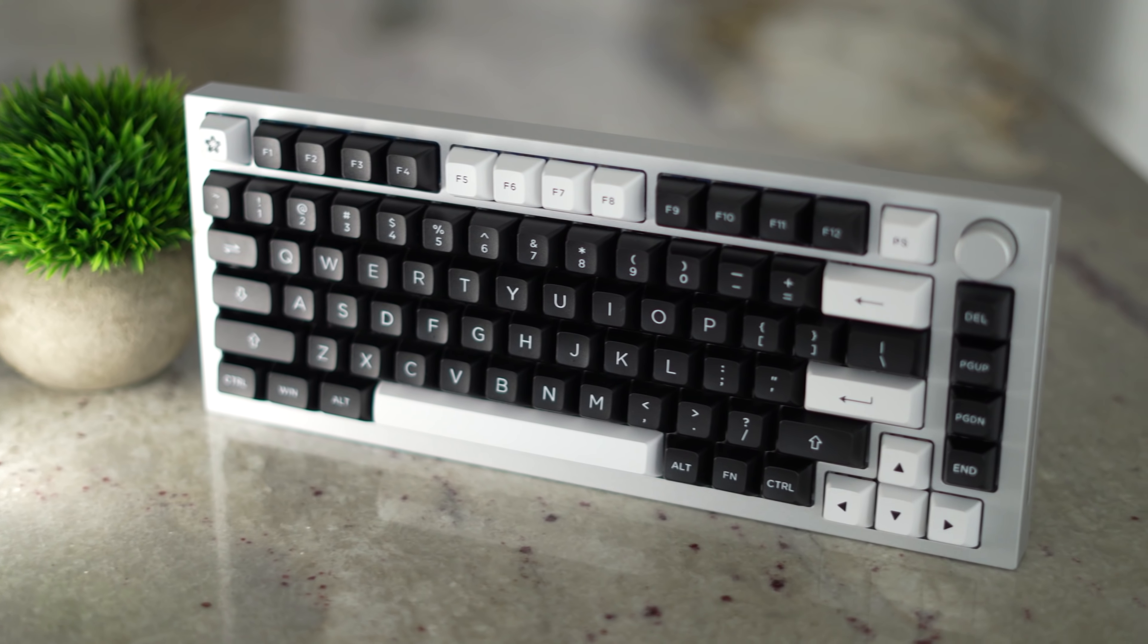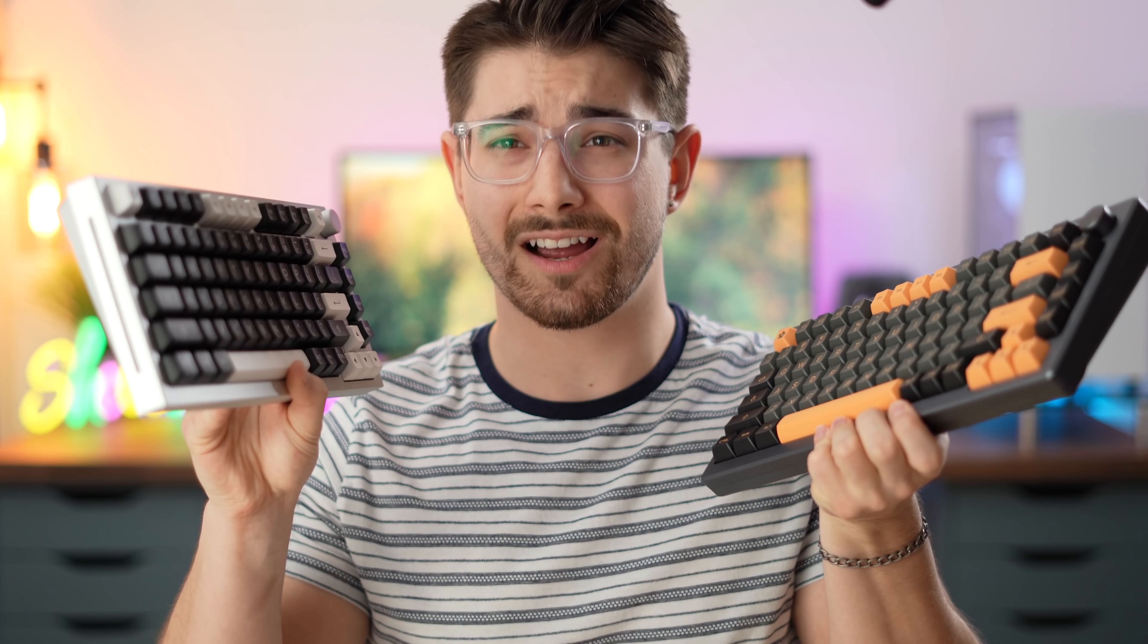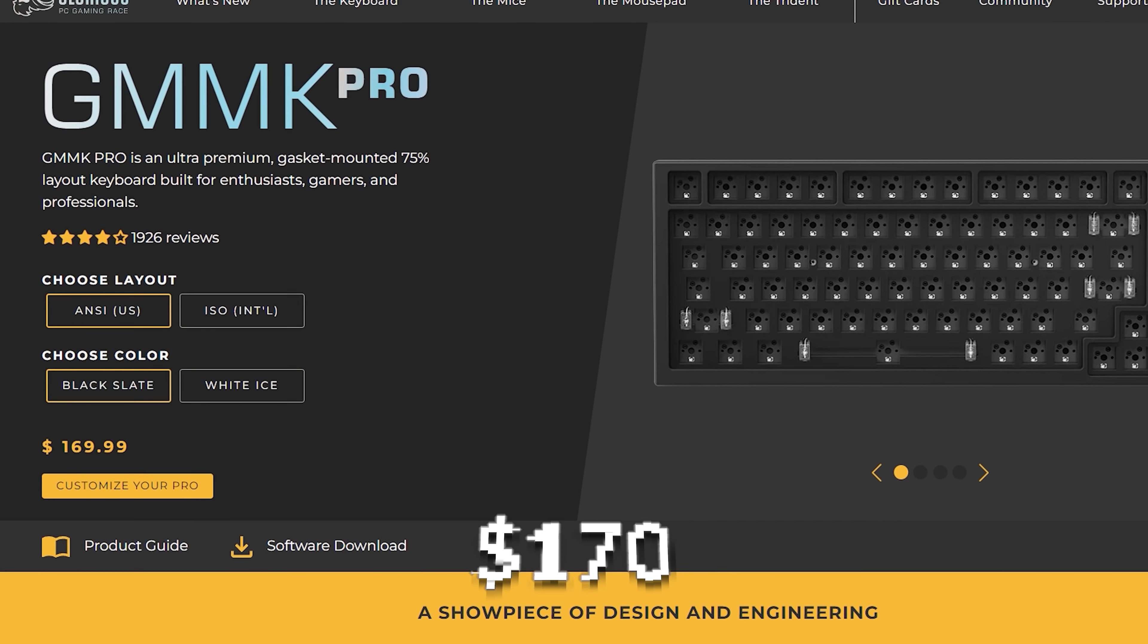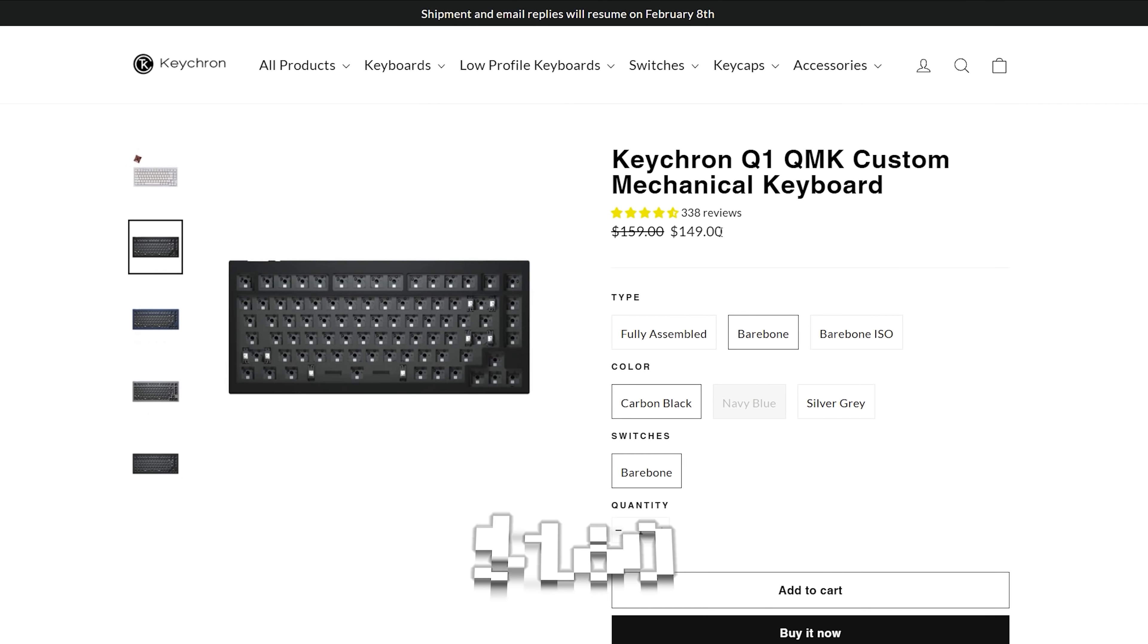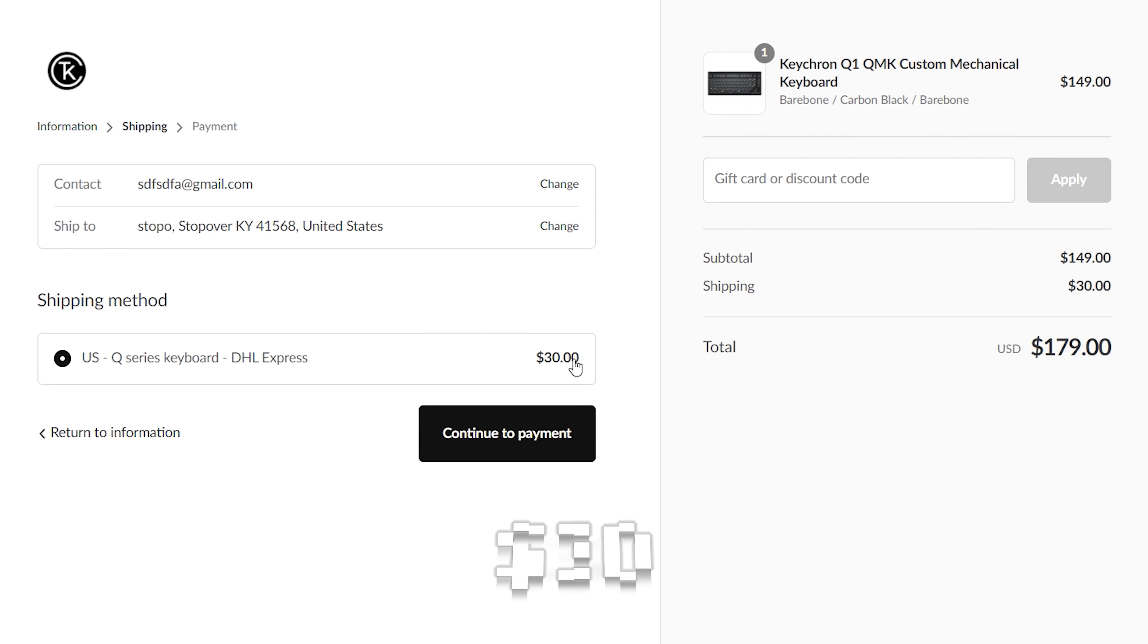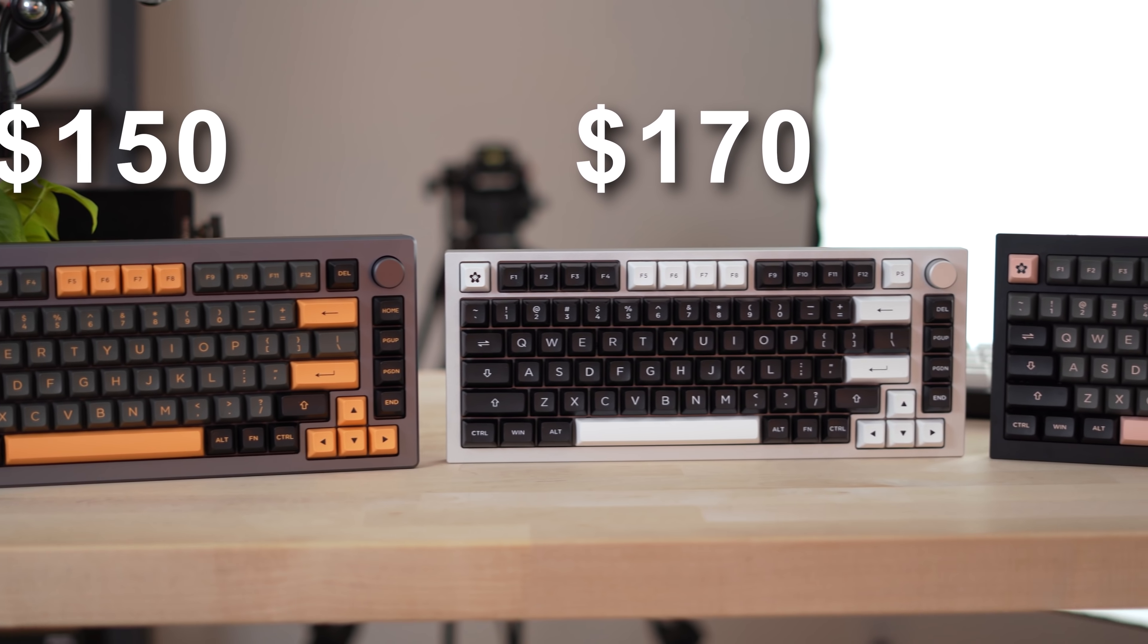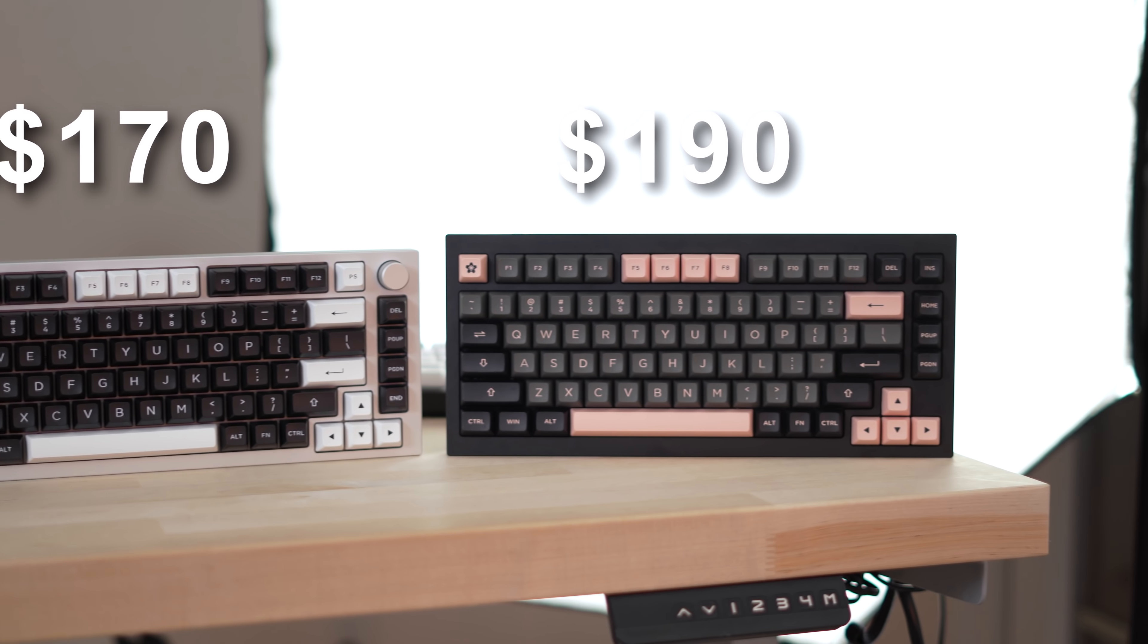But what was even the reason that the GMMK Pro was so popular to begin with? That's easy. Money. More specifically, fantastic in-stock value. So let's talk price. The GMMK Pro is $170 for the bare-bones kit. The Akko Mod 007 is $150. And the Keychron is $160 for the knob version. But they charge an insane $30 shipping fee. So really, the GMMK Pro puts itself right between the Mod 007 and the Keychron Q1 at $150, $170, and $190 respectively.